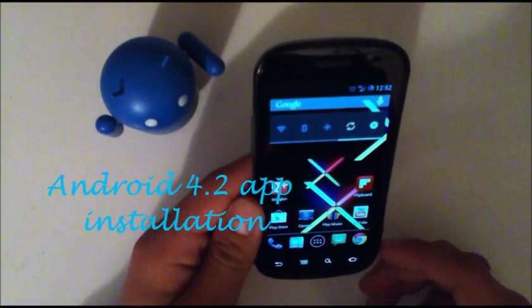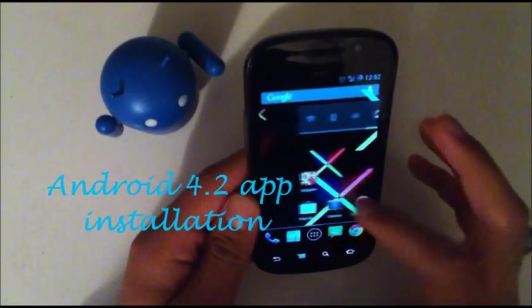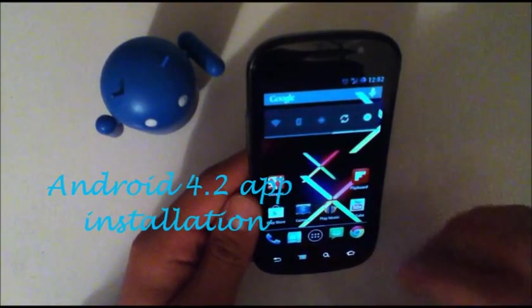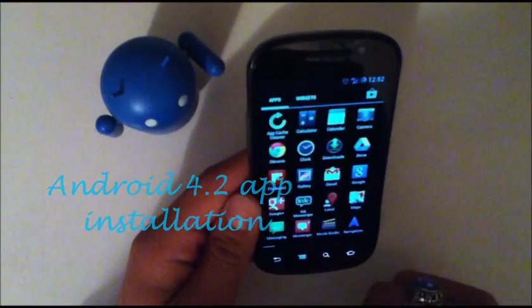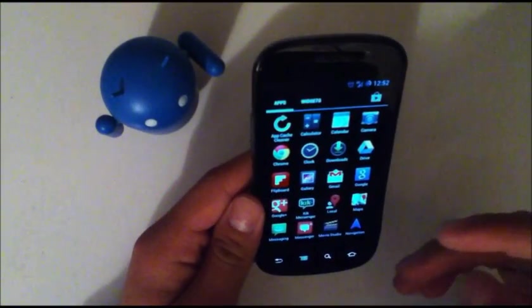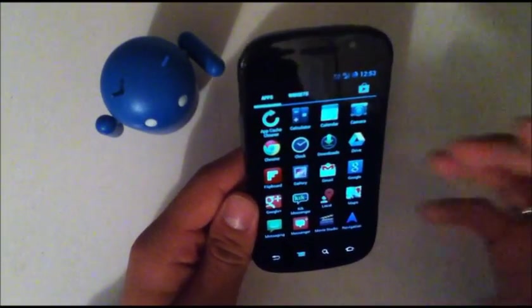Hey YouTube, this is Alexander and I'm back with another tech video. In this video I'll be taking a quick look at how to install some 4.2 apps on your 4.1 or 4.0 device.